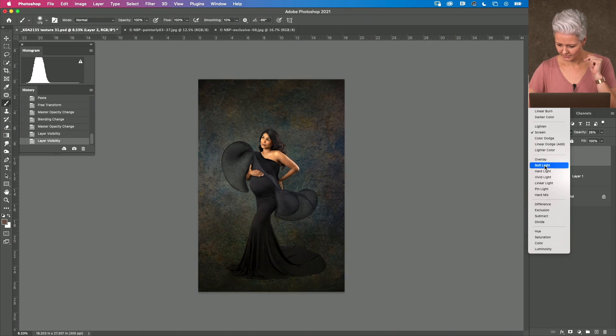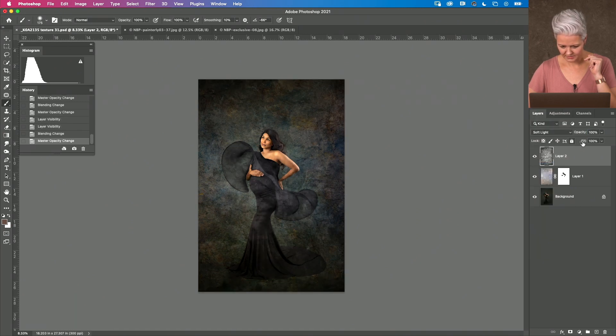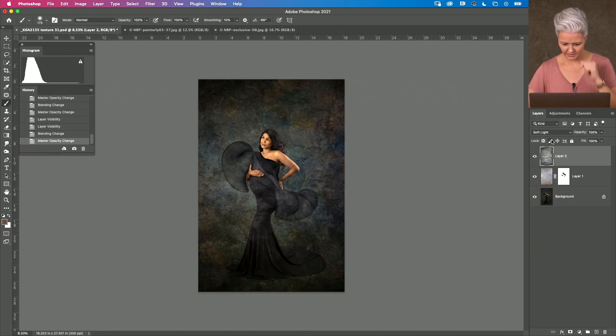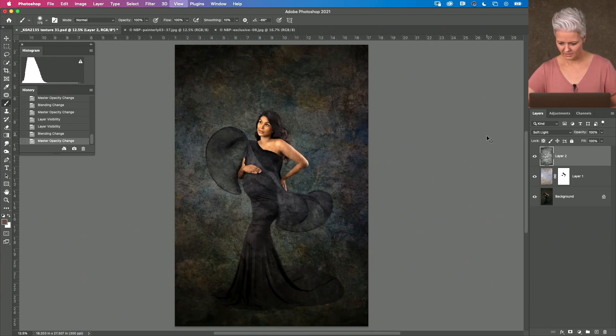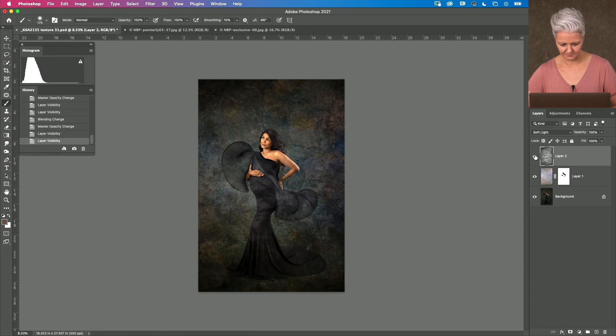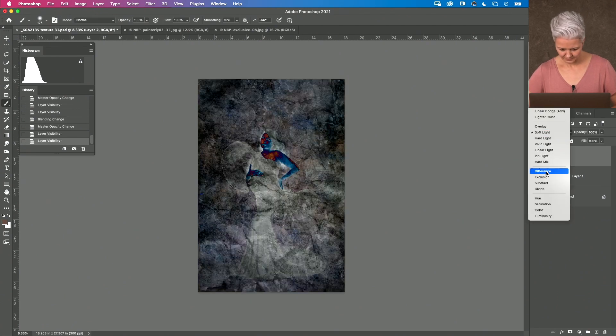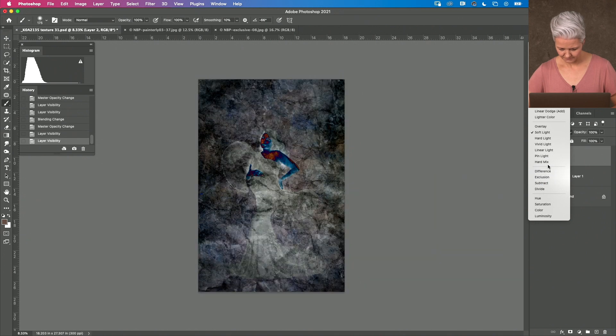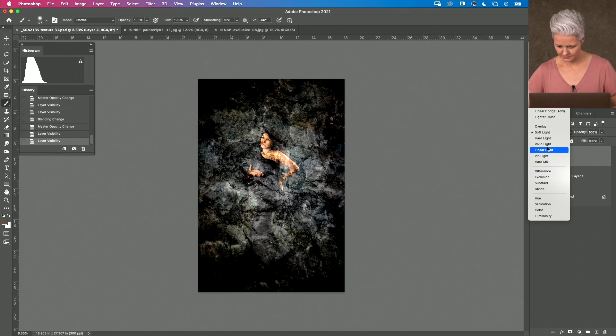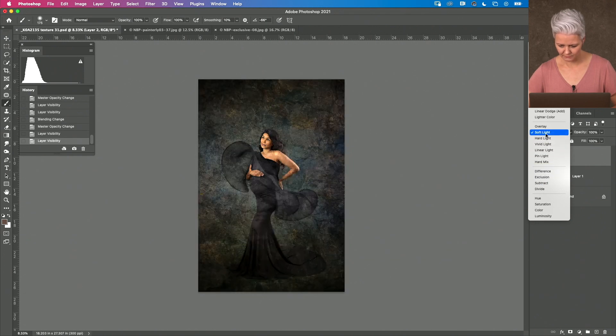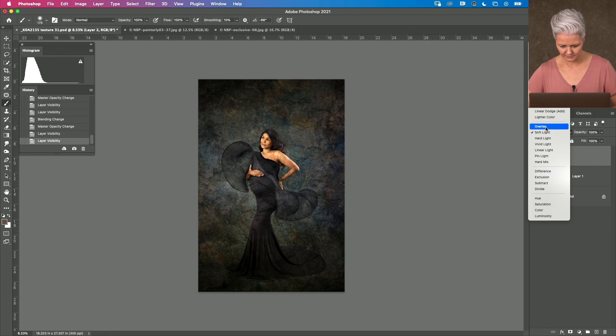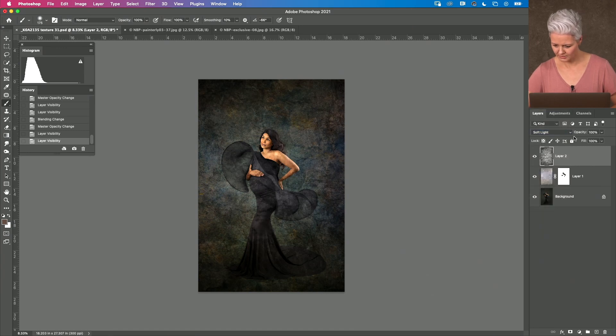You can bring it down to soft light. Let's bring that opacity up and now we're starting to look like we've got something very different here. I do love to check all of my options out and I think that soft light option is going to be the best.